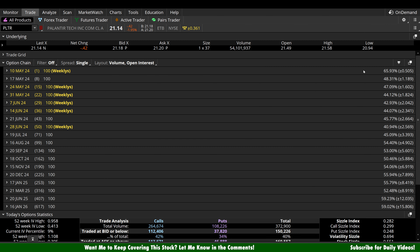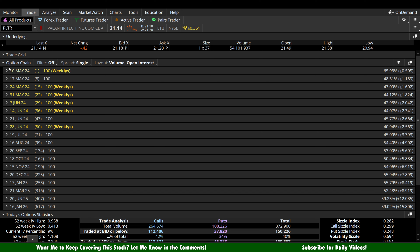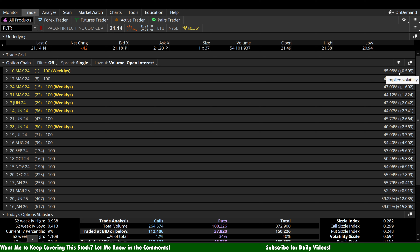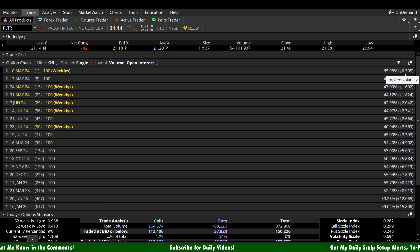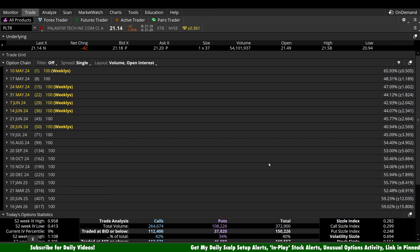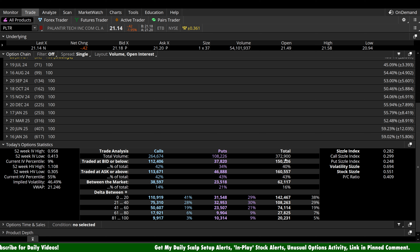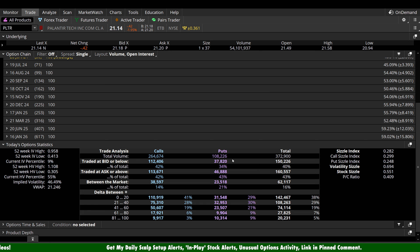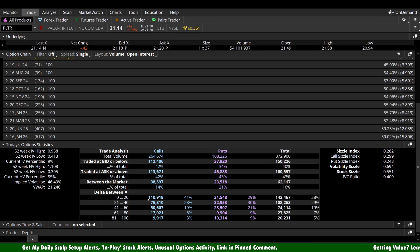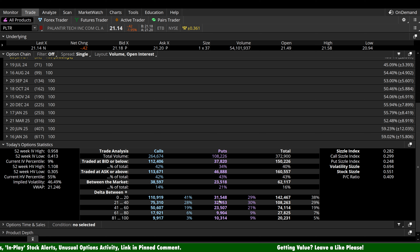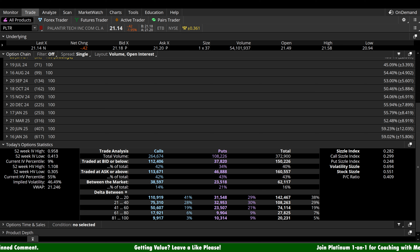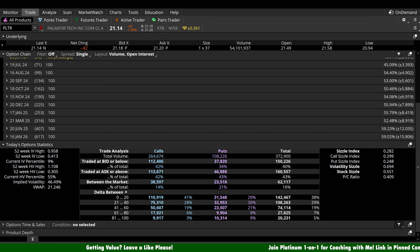Expected move: we have an expiration tomorrow, so Thursdays make our life easy — we can take that at face value since the expiration is literally tomorrow's close. The expected move by tomorrow's close compared to today's close is plus or minus about 50 to 51 cents a share. As for directional bias, we had just under 400,000 contracts traded today — 265,000 were calls and 108,000 were puts, so relatively heavy call-side bias. Short-term speculators: 111,000 calls versus 31,500 puts. If you're getting value out of these daily Palantir uploads, all I ask is that you please leave a like and I'll see you in the next one.